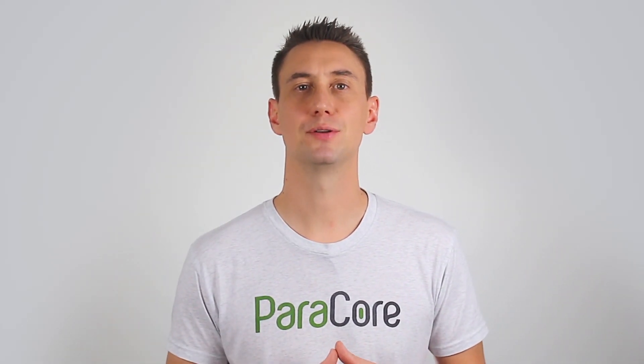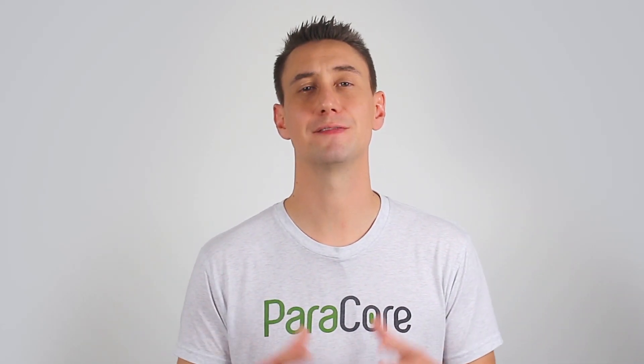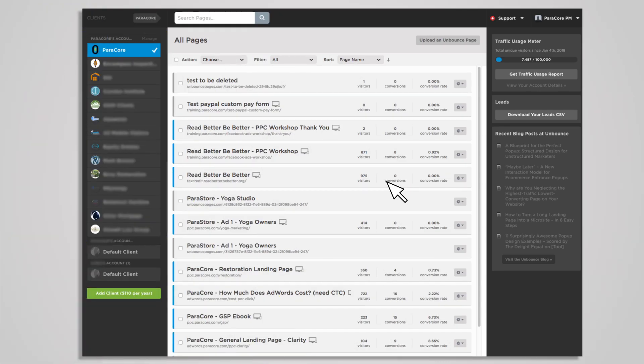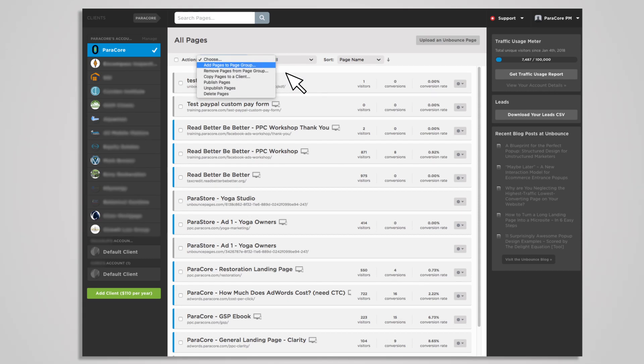After you start launching your landing pages, you'll want to keep your pages organized using groups as you add more. Groups are exactly as they sound — a feature that allows you to organize a large quantity of pages into logical groupings so you can find them faster. Maybe you have several landing pages that you want to group by service category or product brand. You can add and remove pages to and from a page group by simply selecting the pages and choosing what group they should be within.